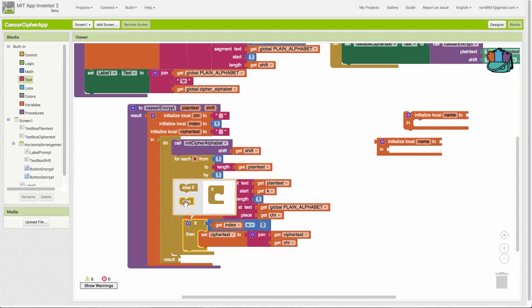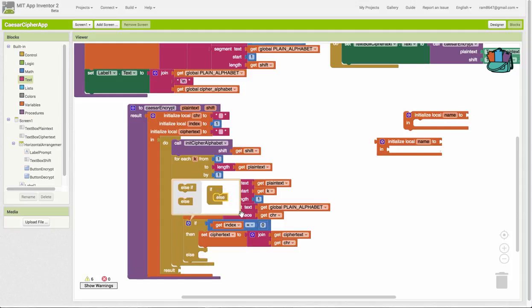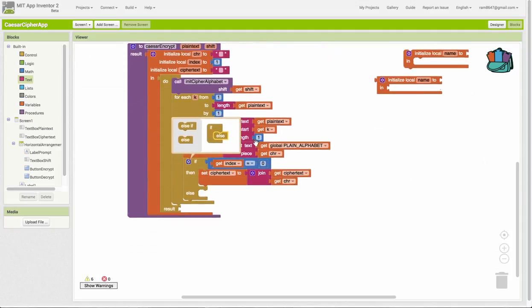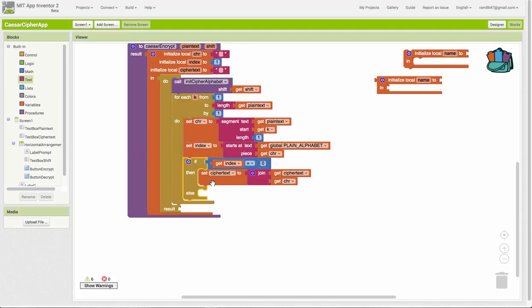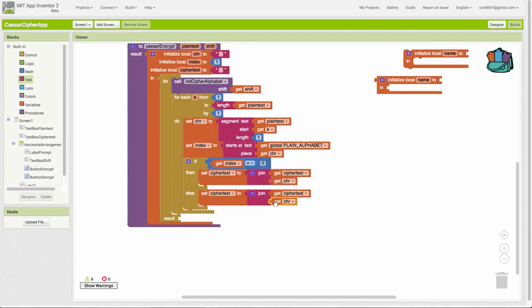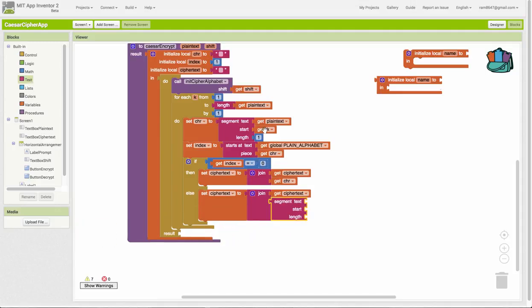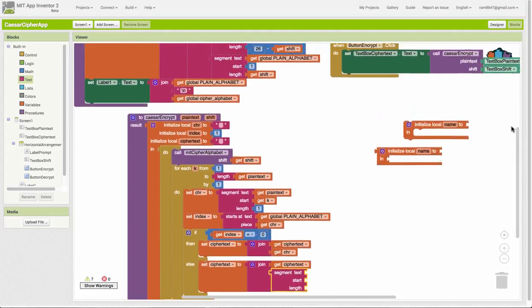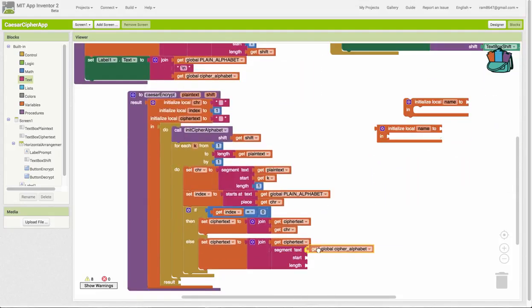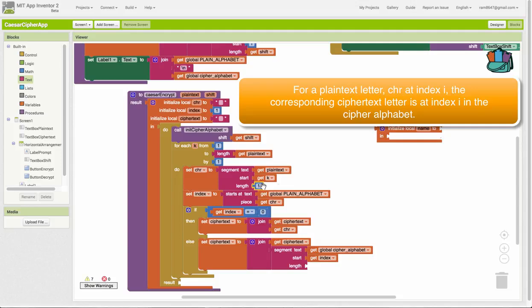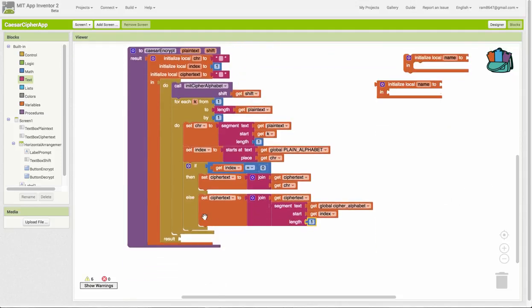On the other hand, if it's not 0, that means we found a letter in the alphabet. And in that case, we have to concatenate the corresponding letter from the cipher alphabet. So, again, here, we're going to use our segment block. We're taking this out of the cipher alphabet now, starting at the index, and the length is going to be 1. So, we're taking the corresponding cipher letter from the cipher alphabet and concatenating it to our cipher text.